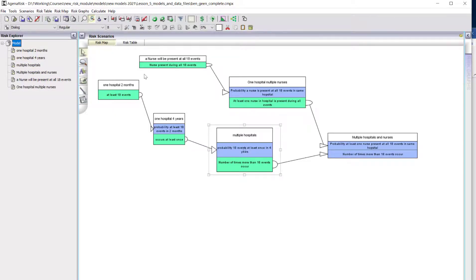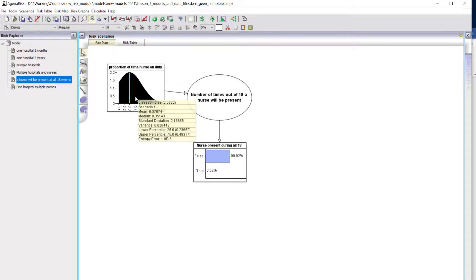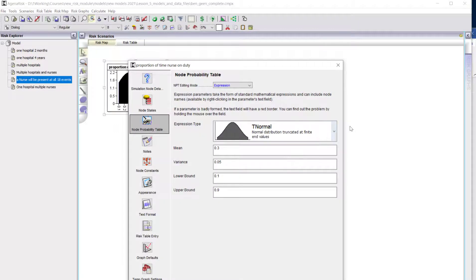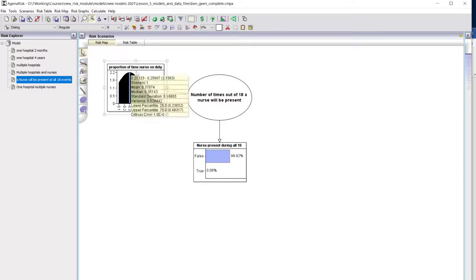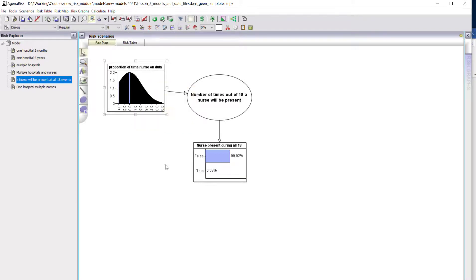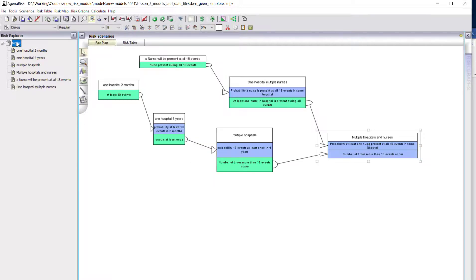Now we've got to consider the probability that a nurse is going to be present at all of these 18 events. We're assuming this distribution for the portion of time a nurse will be on duty—a truncated normal distribution with mean 0.3, lower bound 0.1, upper bound 0.9, and some variance. Most nurses are on duty for 0.3 of the time, some are less, and you get a few who work a lot of the time. The probability that a nurse will be present during all 18 events is 0.08 percent—very low.